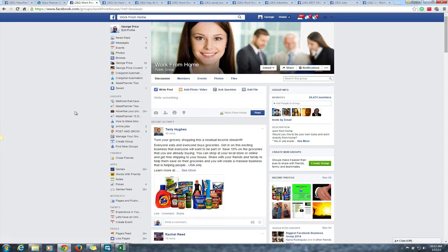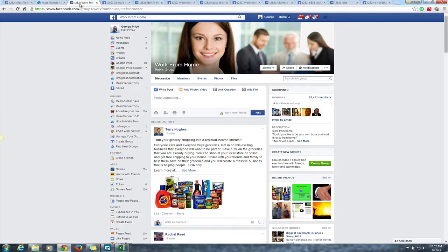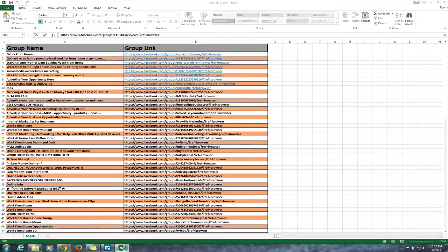Okay guys, this is video 3 and the final video of this quick series to get you set up with some happy payday Mondays. So far, here's a quick review: we've created your Mass Planner affiliate account, so you have an affiliate link. Now I'll show you how to promote and get access to both of them. I've also had you join 10 or so groups.